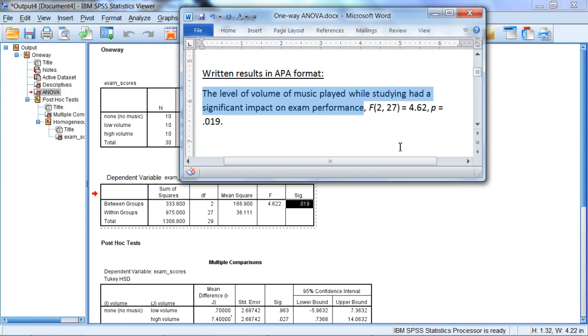And what this is saying is the background volume of music played, it did influence the exam performance. So in other words, exam scores differed for different volume groups.